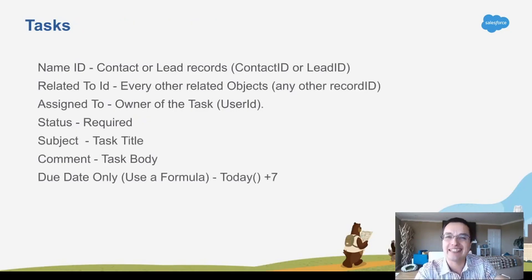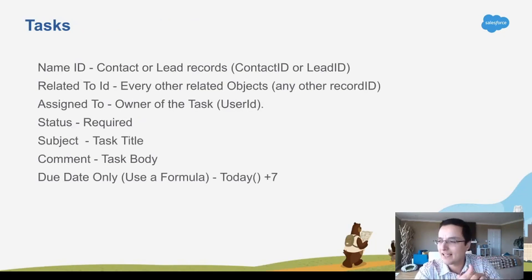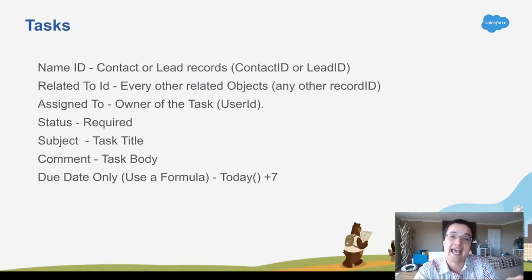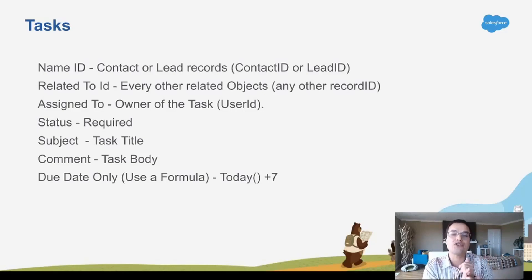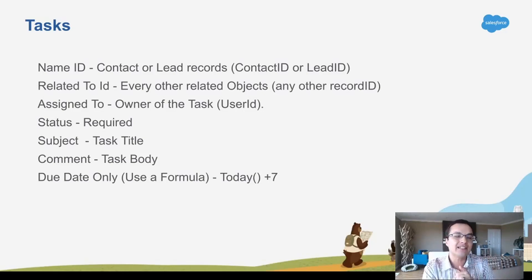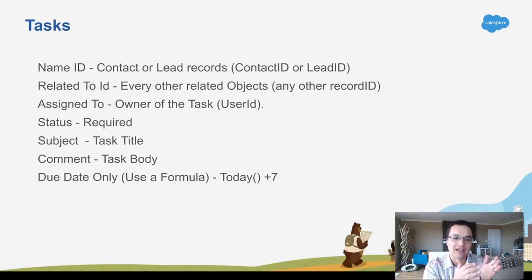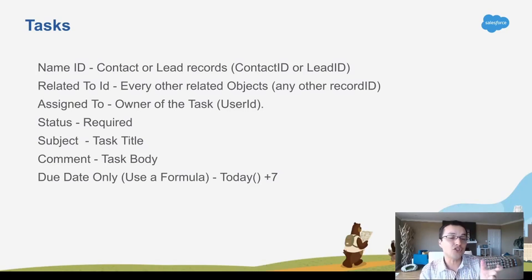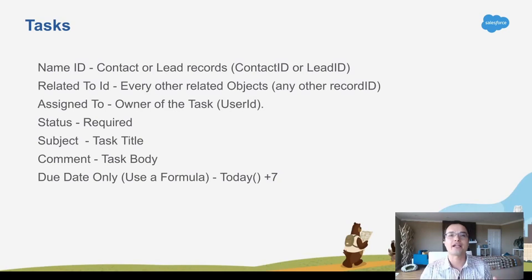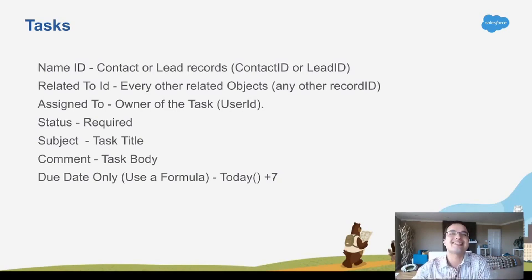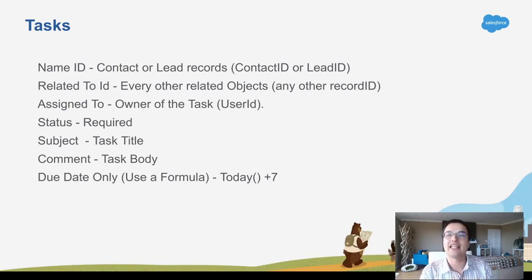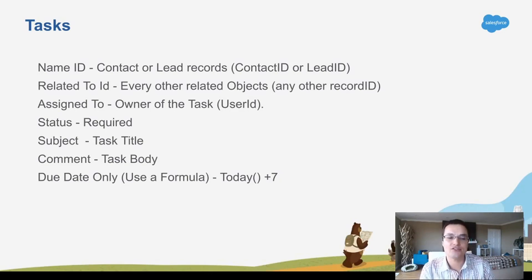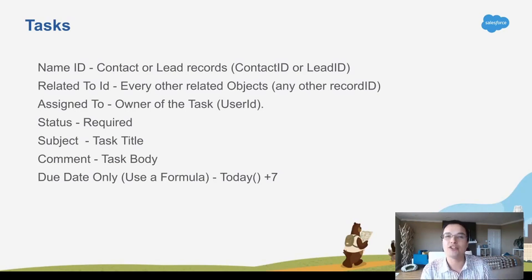And for tasks, use this later on as like an appendix for yourself. But these are the fields you pretty much need for a task to be created. If you use the name ID field, that's for contacts or leads. What contact or lead is this task related to? The related to ID field is every other object, accounts, opportunities, quotes, everything that's not a person, you use the related to ID field. If it's a person that you're relating that task to, use the name ID field.